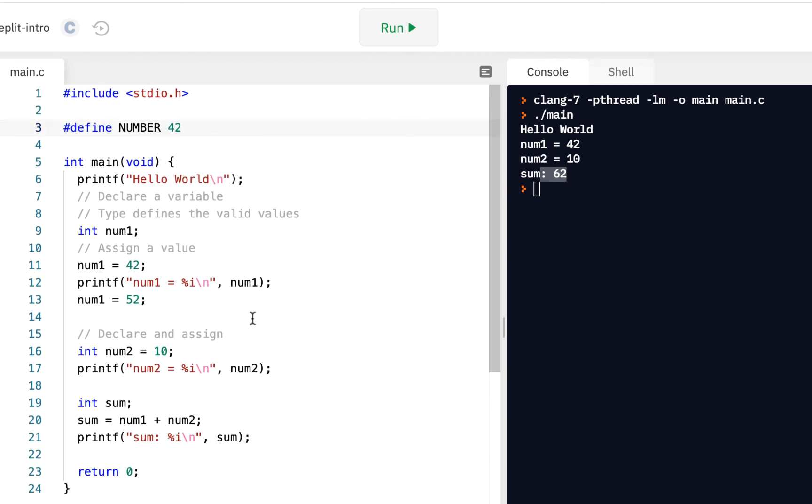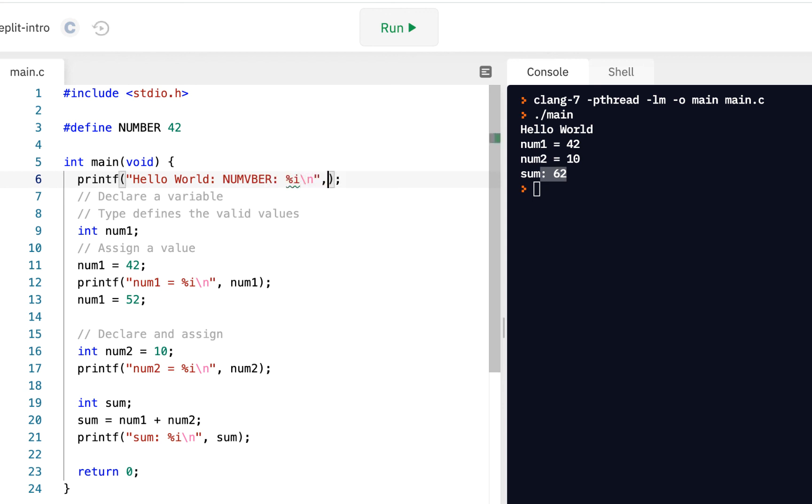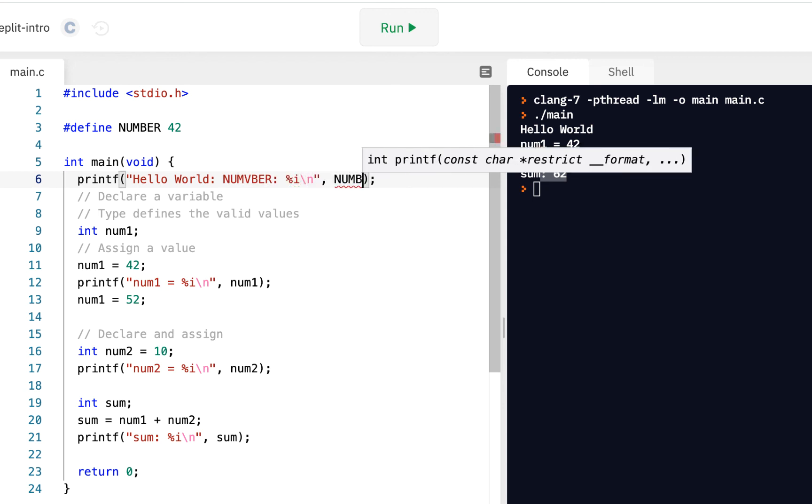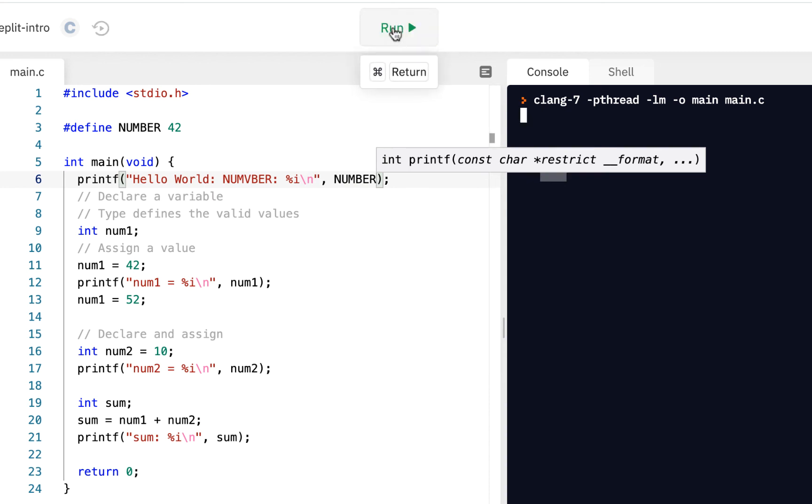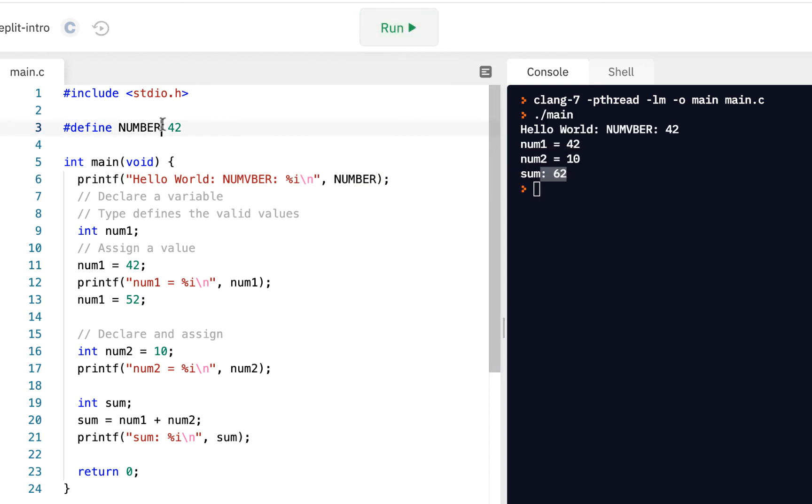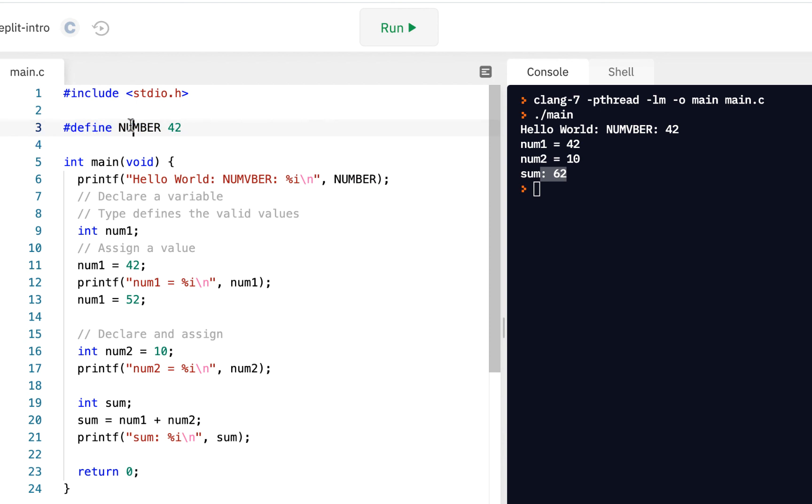So for example, why don't we put right here, we'll say, hello world, number, percent i, and we'll put number right here at the beginning. Click on run. We see it's 42. So here, we've given a constant value. We've defined anywhere in your code that you see number, go ahead and substitute the value of 42.